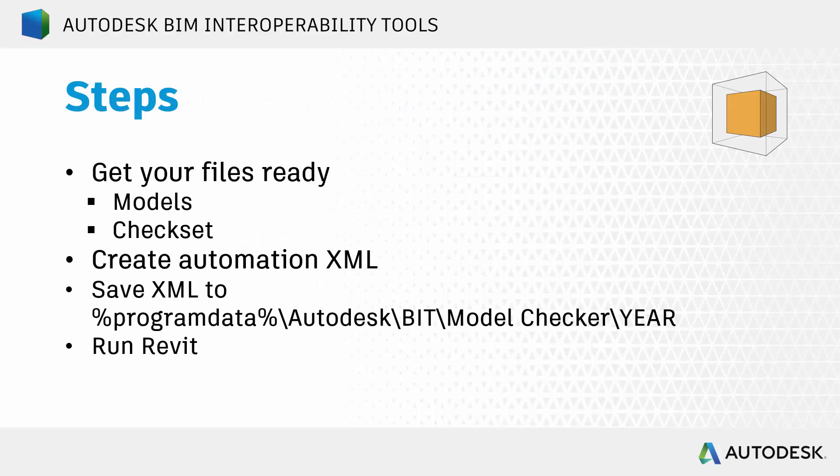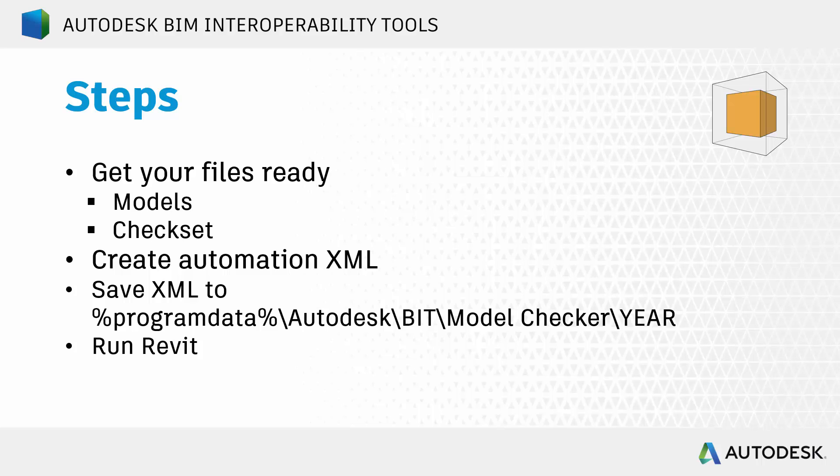So the basic steps are, of course, you want to get your files ready. This is going to be your Revit models and your model checker check set XML, which is exactly the same as before. You're going to create an automation XML. Then you need to save that XML to the specified location. That's under program data slash Autodesk slash BIT slash model checker, and then the year of Revit that you want to run your checks on. And then all you need to do is open Revit up, and if it finds the properly formatted XML, it's going to run through there, open your models, open the checks, and go from there.